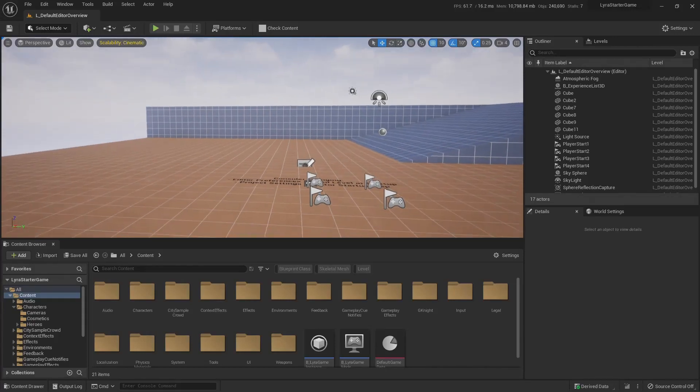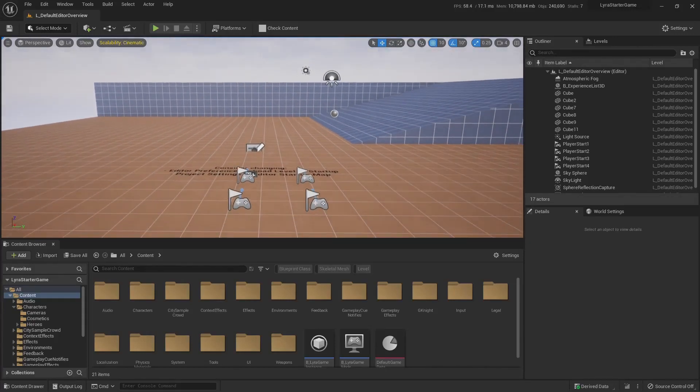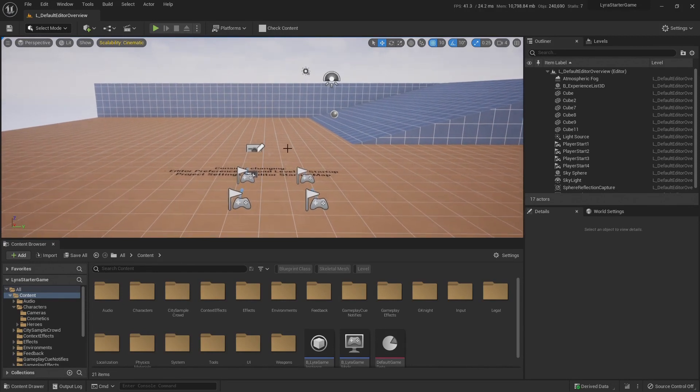Alright, alright. Welcome everybody to this video, to the channel. Welcome back to Unreal Engine 5.